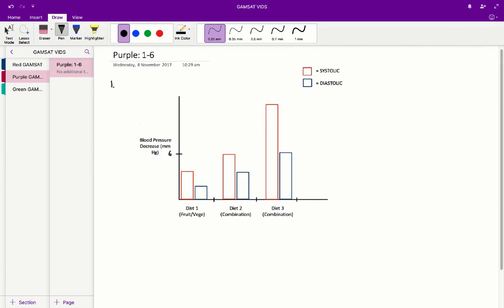It's important to know that the fruit and veggie diet is included in the combination diet, but the combination diet also involves a reduction in high-fat dairy products. So the combination diet is a fruit and veggie diet plus a fat-reduced dairy product diet. We'd therefore expect to see a greater effect on blood pressure decrease from the combination diet than the fruit and veggie diet, because it's reducing more sources of potential blood pressure increasing foods.